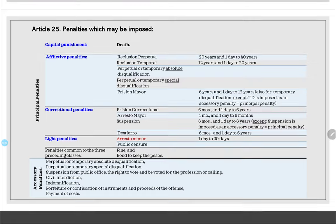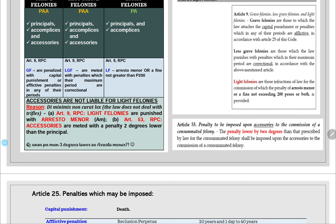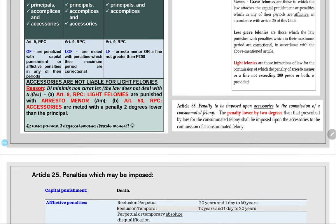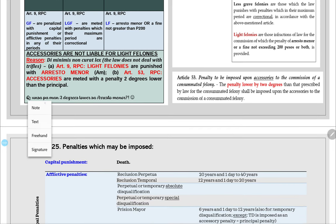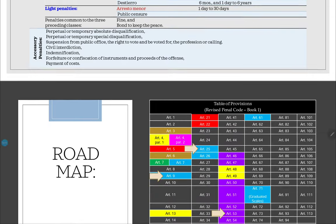There is no penalty lower than arresto menor, so accessories in light felonies are simply not punishable. This is the principle of de minimis non curat lex — the law does not deal with trifles. Article 9 states that light felonies are punished only by arresto menor. Article 53 states that accessories are meted a penalty two degrees lower than the principal. If arresto menor is already the lowest, there is nothing left — hence accessories are not punished for light felonies.